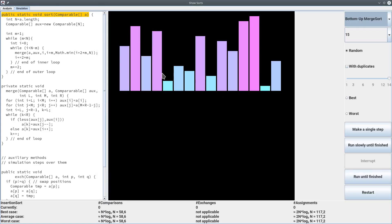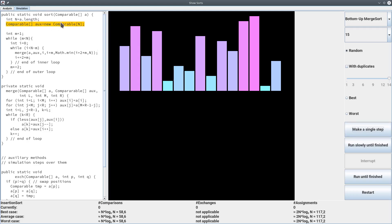Let's delve into the details. This is the source code of bottom-up merge sort. The first step constructs a second array called aux with the same size as the original array. So bottom-up merge sort has the same disadvantage as merge sort — namely it uses more memory than usual, needing a second array of the same size.